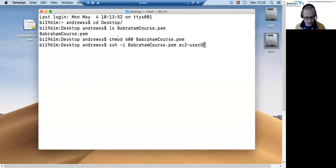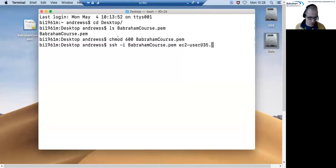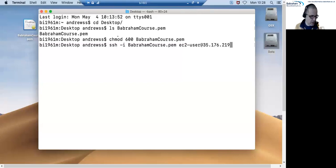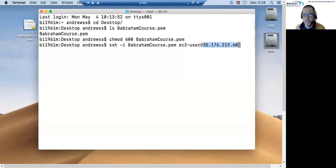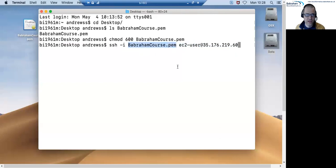So we will have sent this to you. So in my case it's 35.176.219.60. So what this is going to say is that we're going to connect to this server as this user using this file to authenticate.